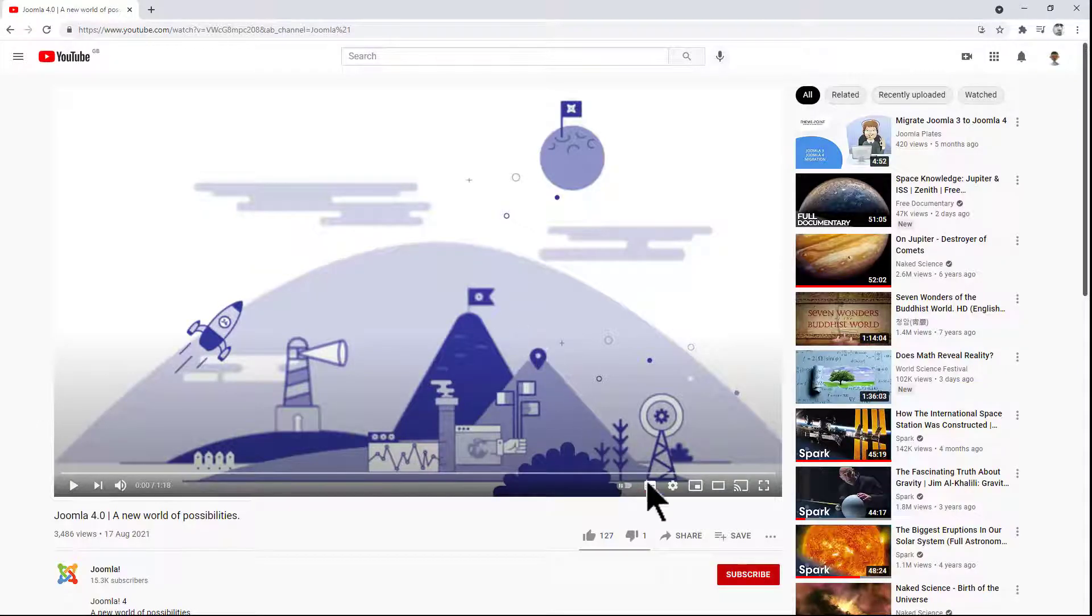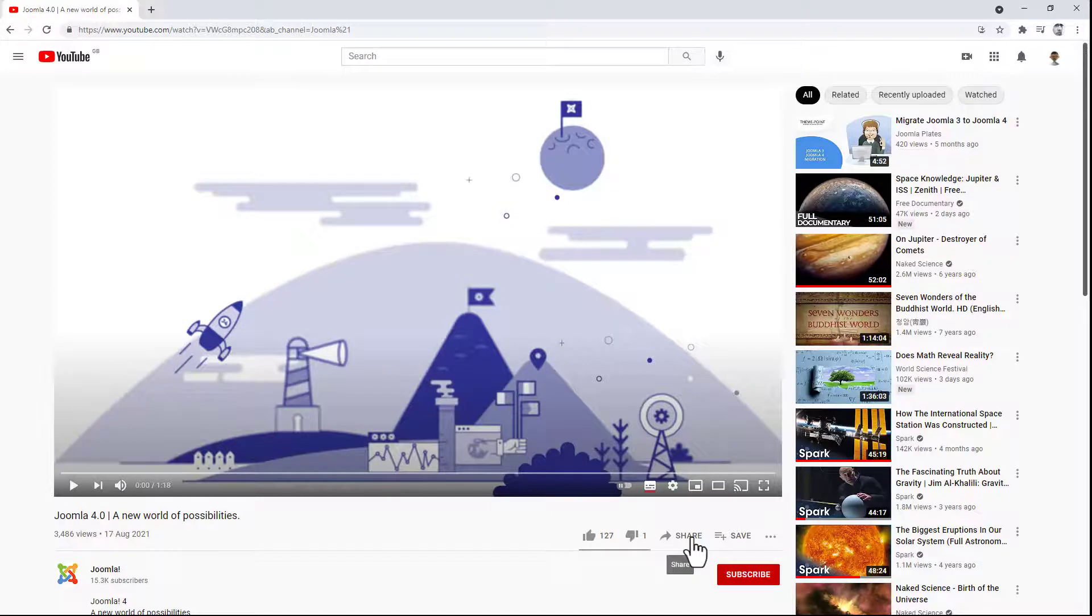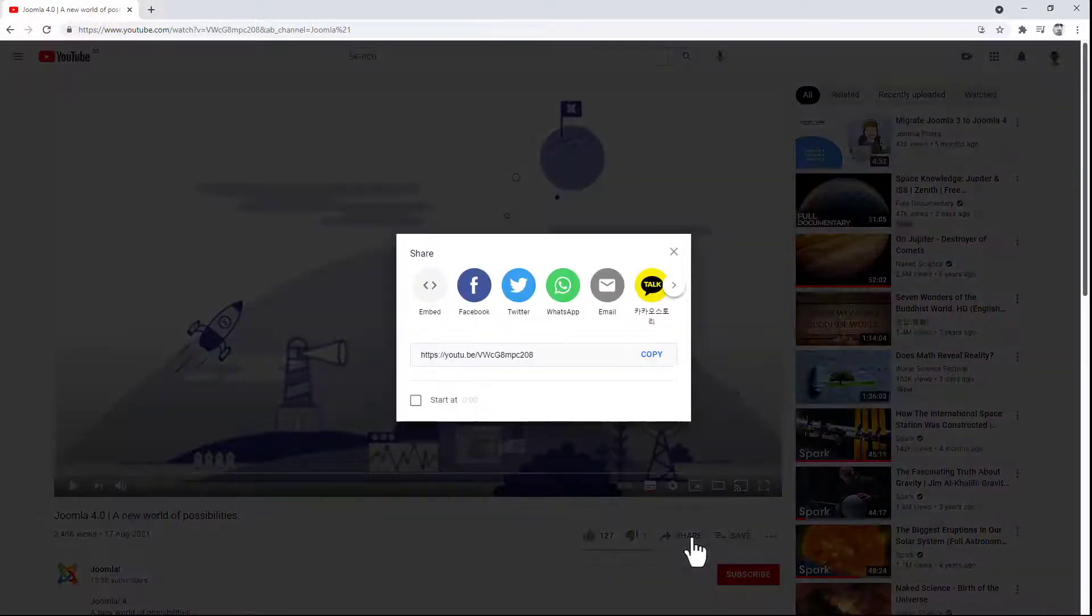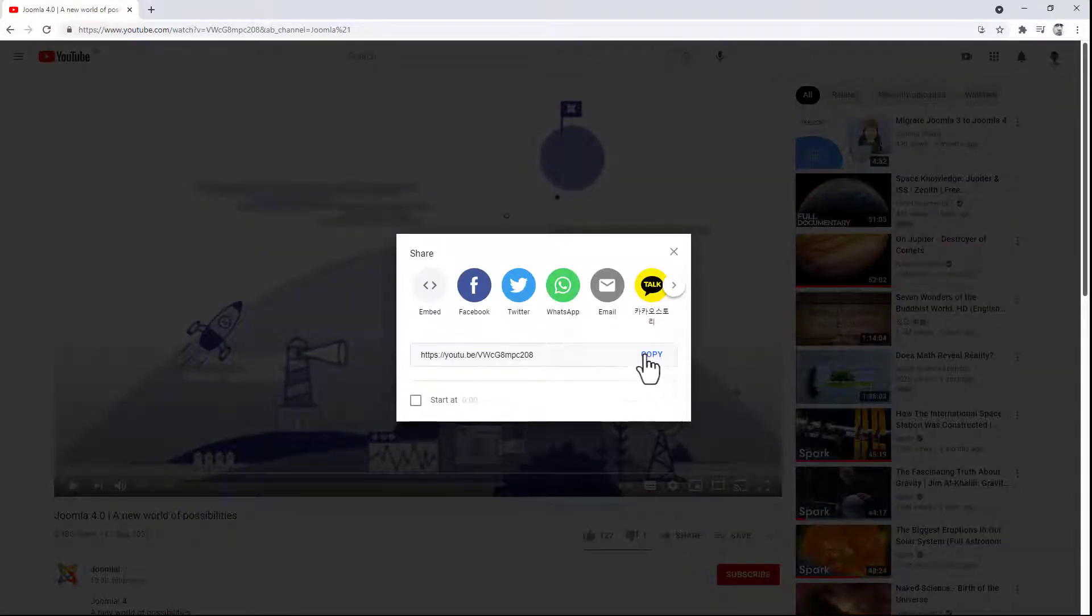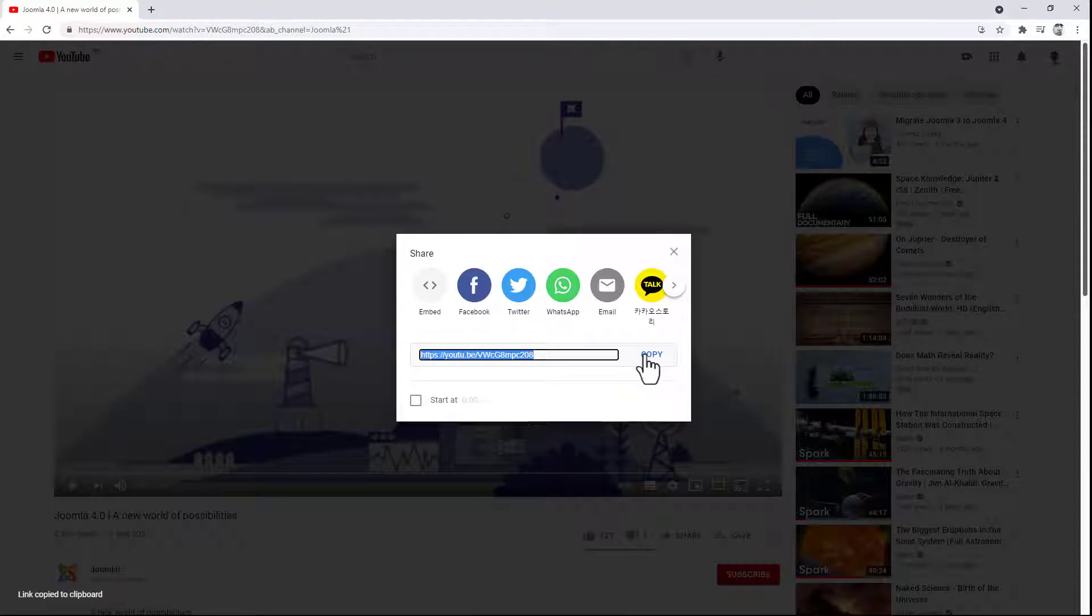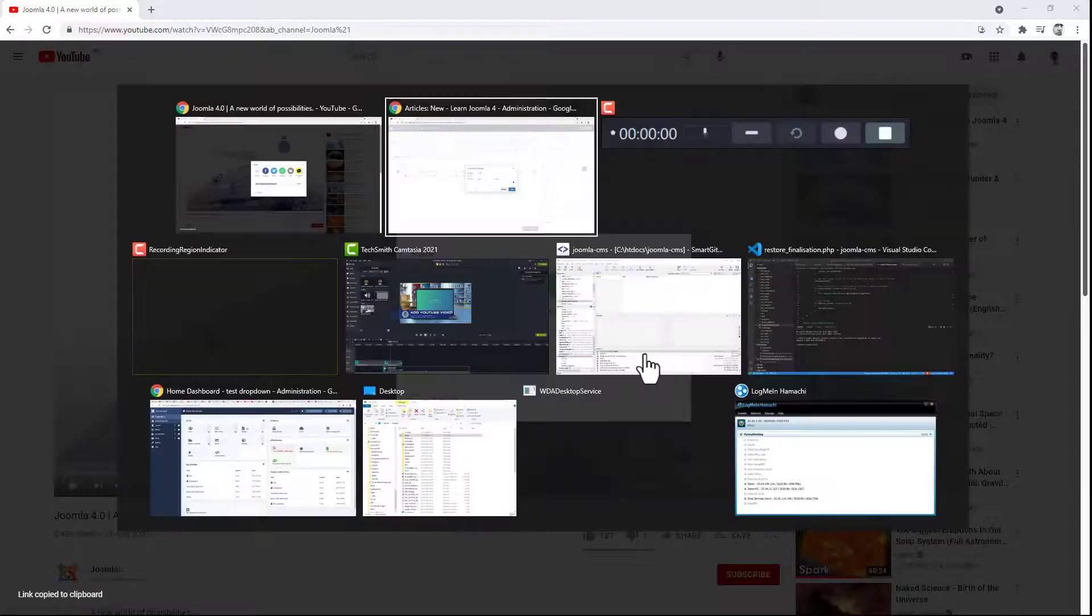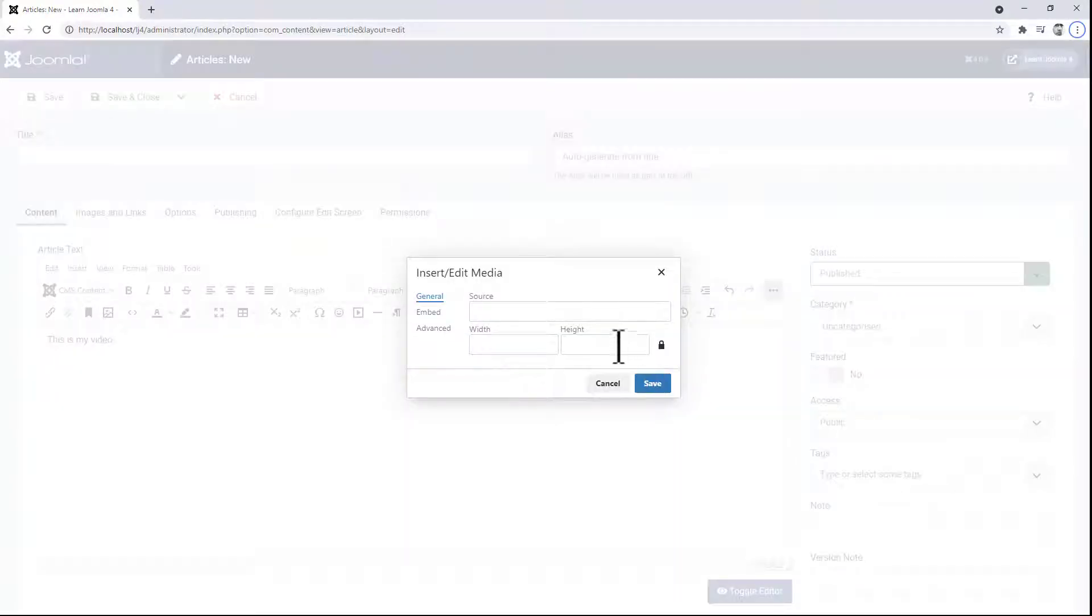So go to your YouTube video and click share. You will see the URL here and click copy. Now return to Joomla.